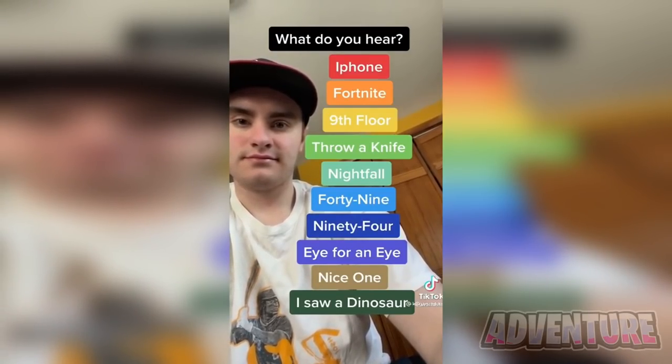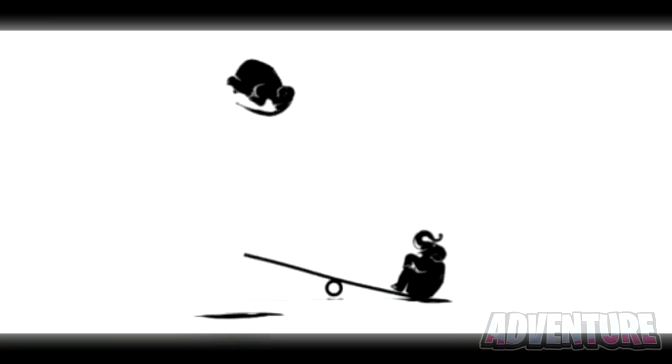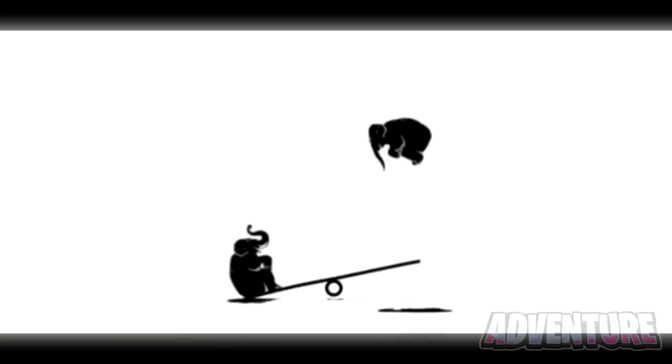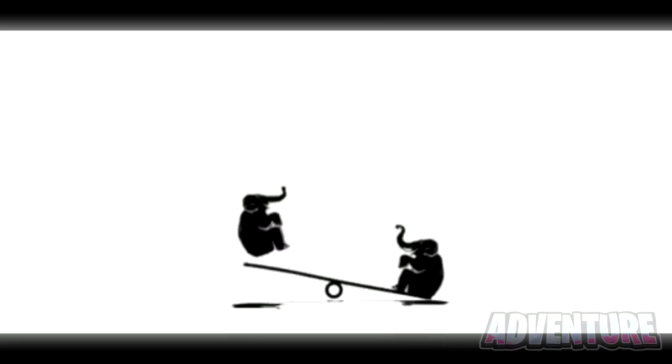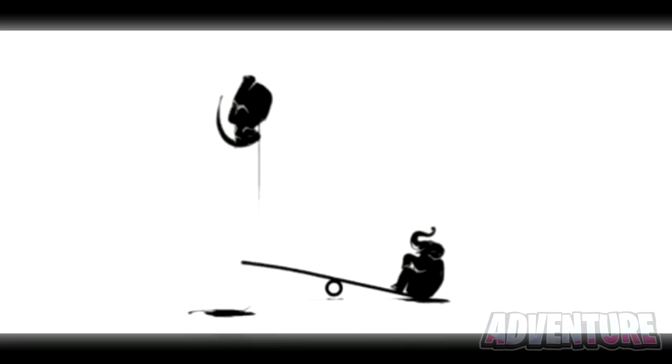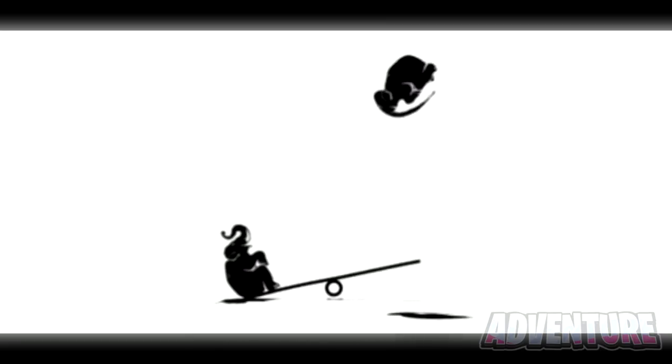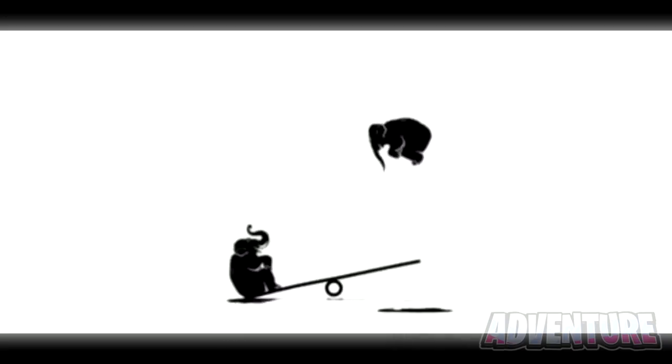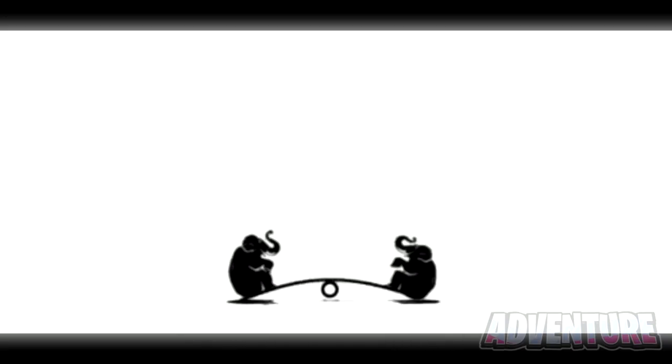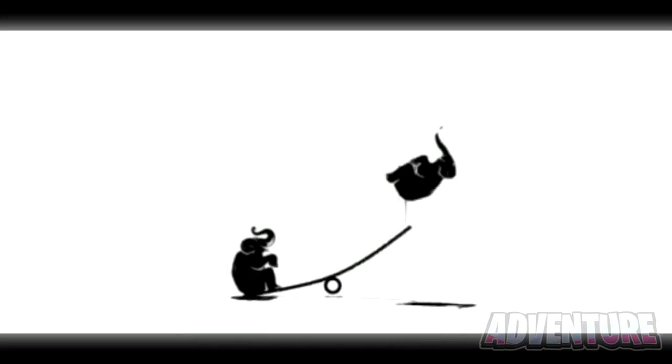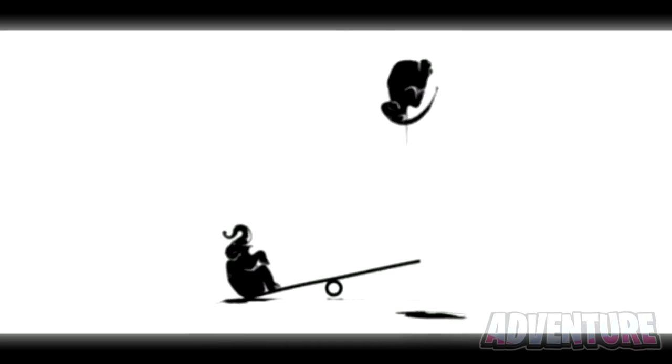Take a look at this clip here. So did you hear a thud sound every time one of these elephants landed? Well, the truth is, is that this clip is completely silent. Your ears are just being tricked into hearing a sound even though there's nothing playing.